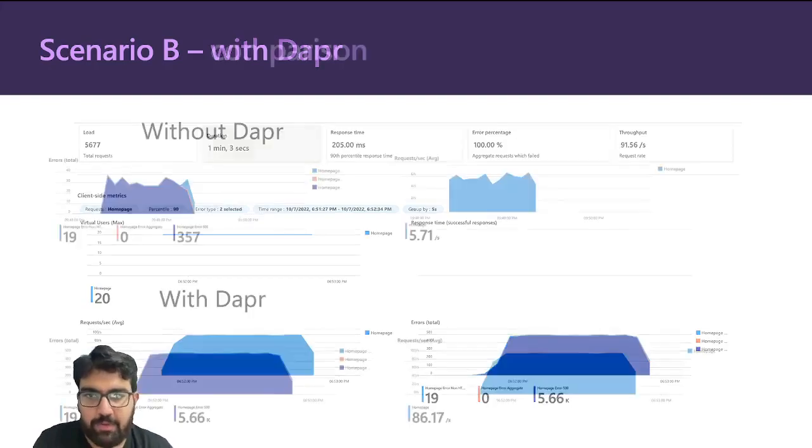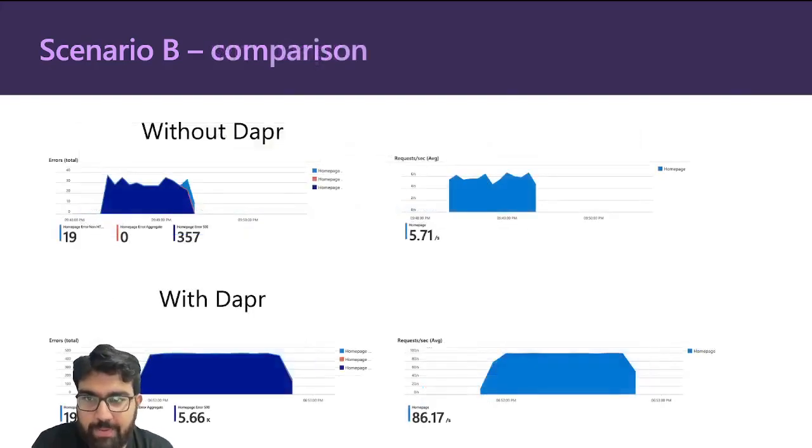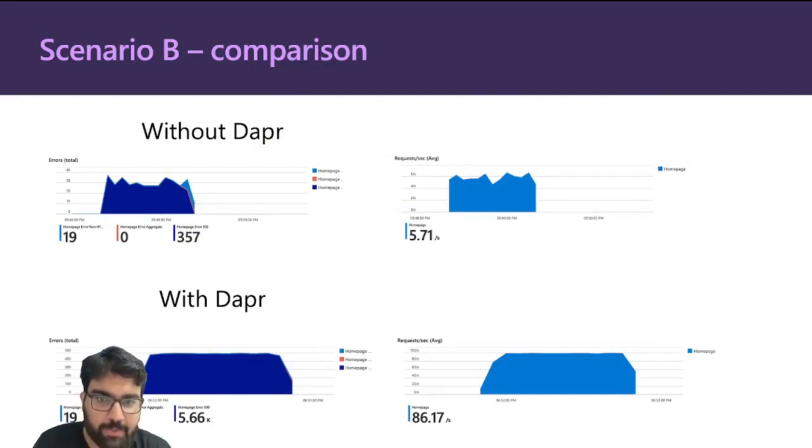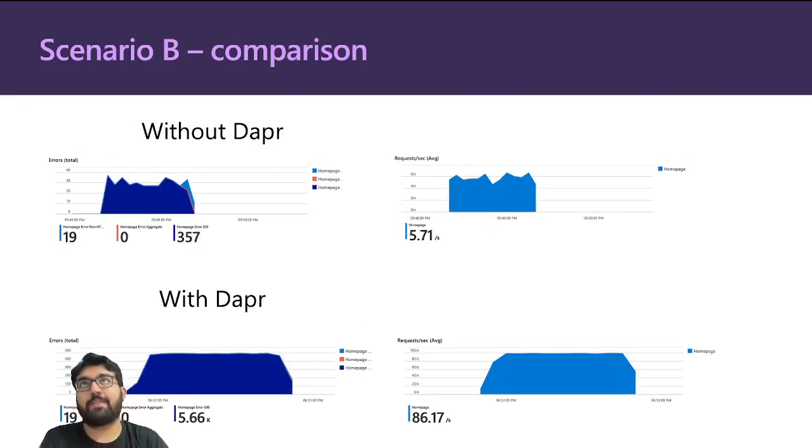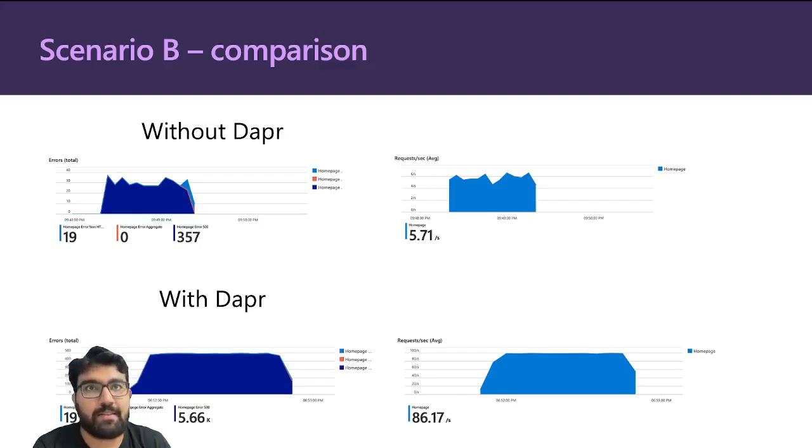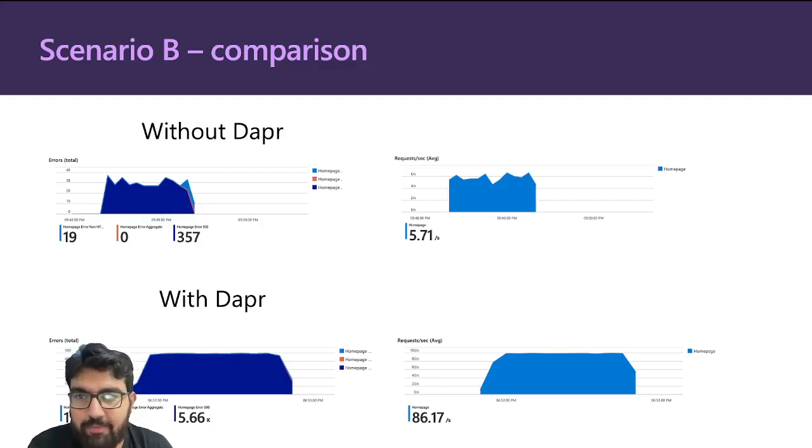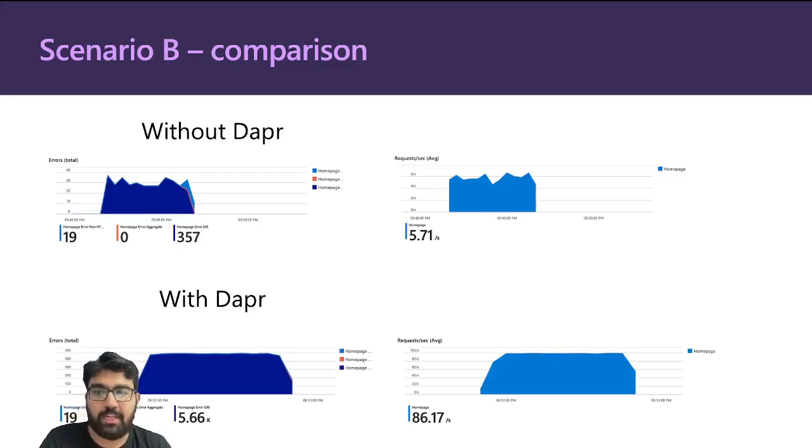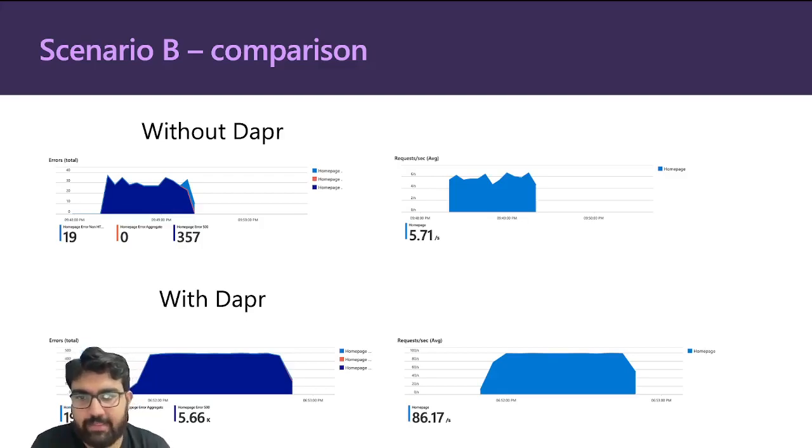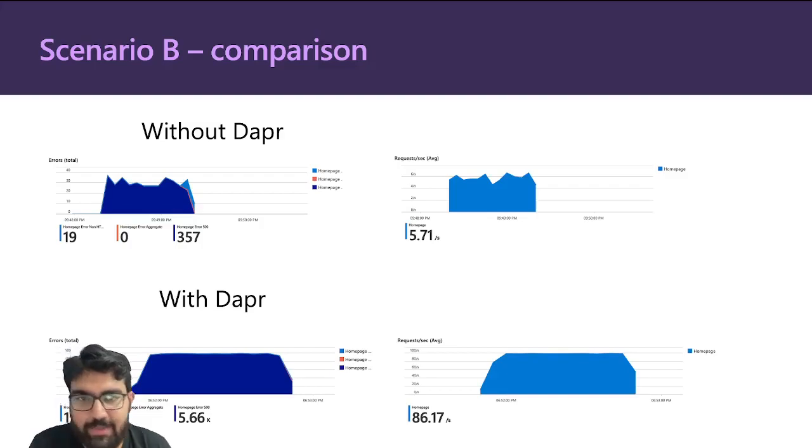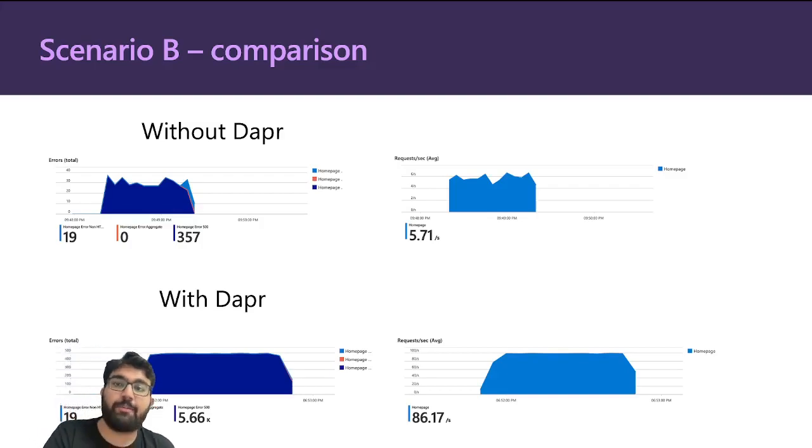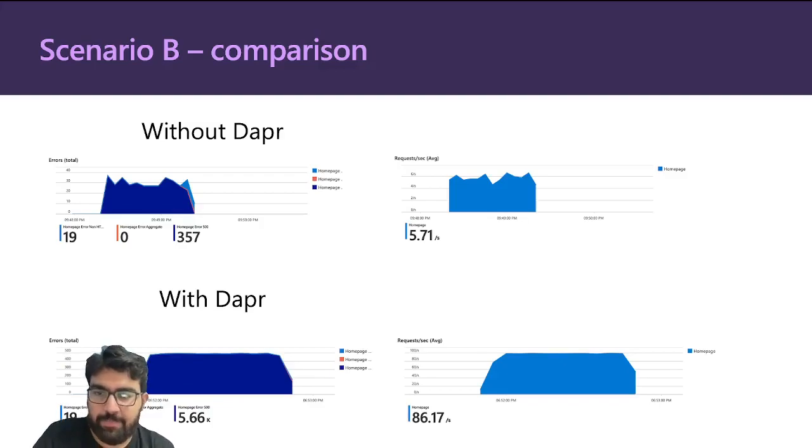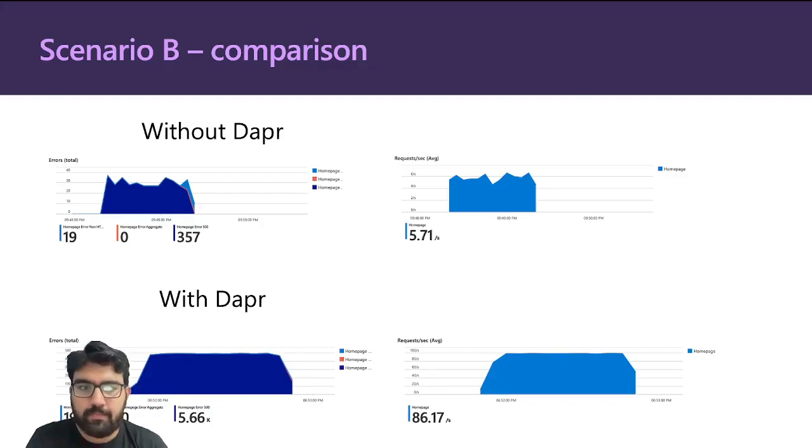If I do compare the two, the requests per second has gone from 5.71 without Dapper to 86.17, which means that if you had a hundred requests earlier, you would finish them really fast when Dapper is enabled. Because the circuit breaker basically kicked in and said that, you know, always fail this request, and you don't have to wait for the five seconds before you return a 500 response.